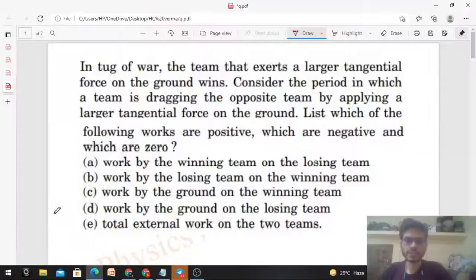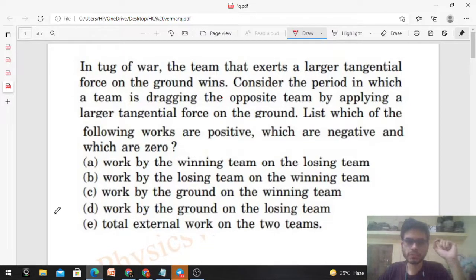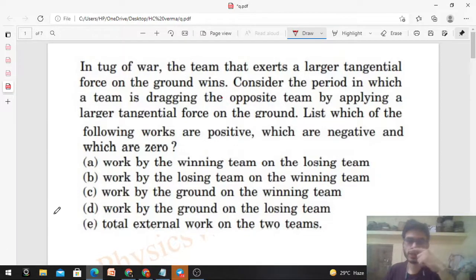Today let's discuss this interesting tug of war problem. In tug of war, the team that exerts a larger tangential force on the ground wins. Consider the period in which a team is dragging the opposite team by applying a larger tangential force on the ground. We need to find out the nature of the work done — whether it is positive, negative, or zero.